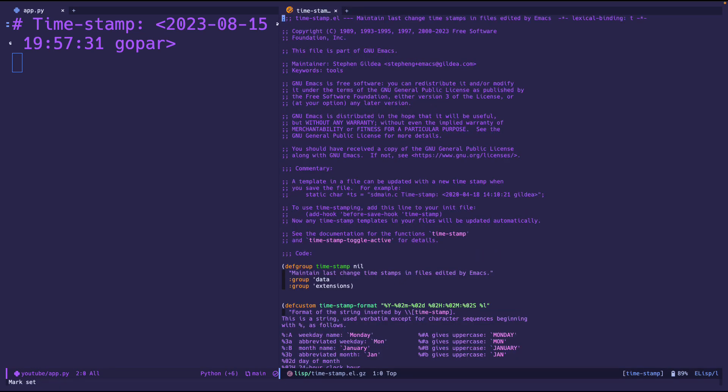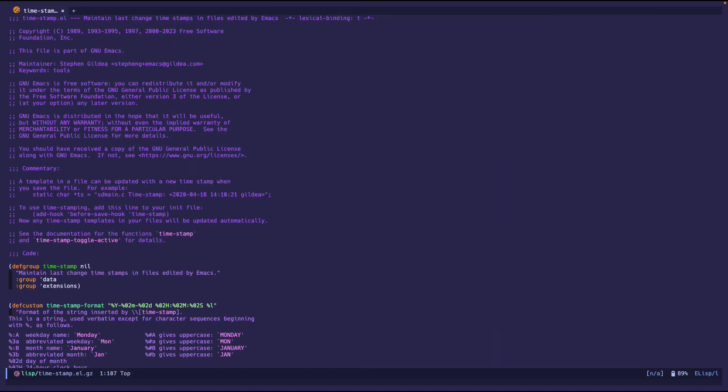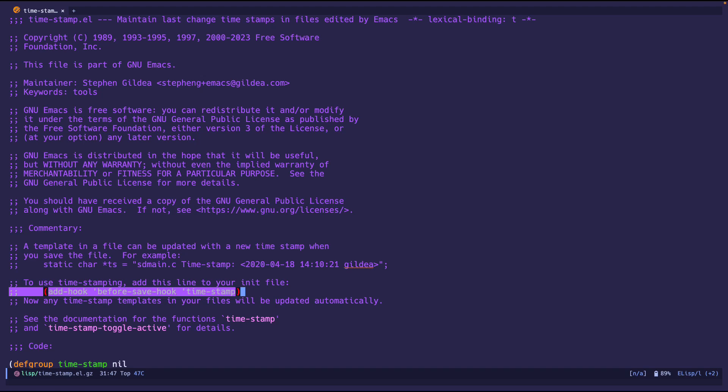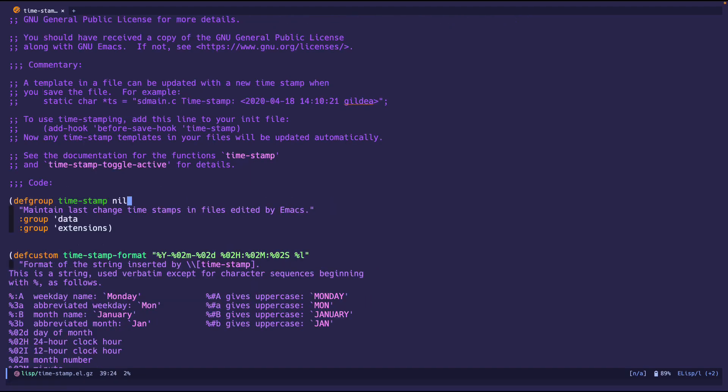Let's jump into documentation. You can see 'maintain last change timestamps in files edited by Emacs,' so yes this is pretty straightforward. As you can see it says 'add hook before save hook,' so this is what I was talking about. Just simply do that in your init file and it will start doing it.